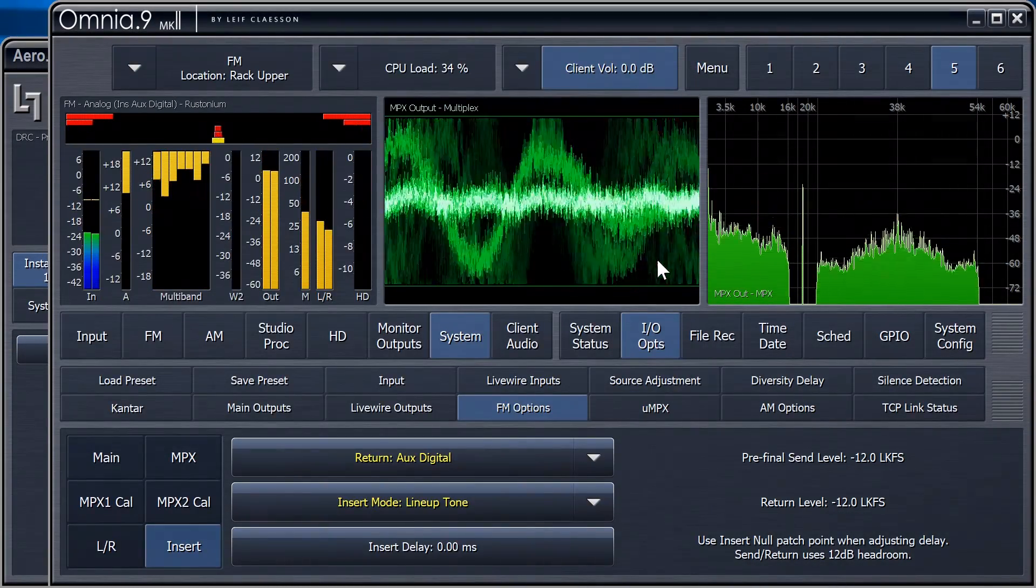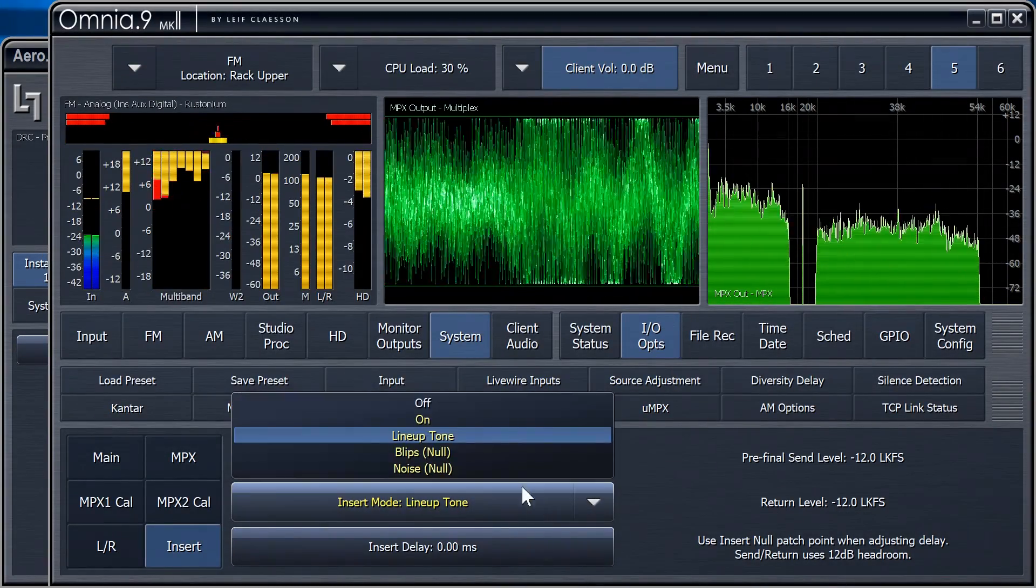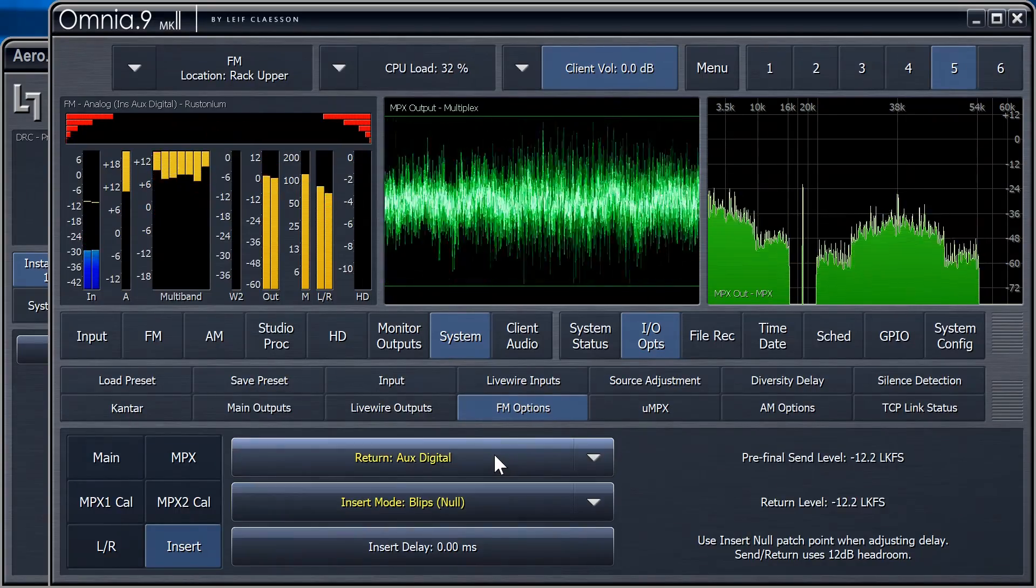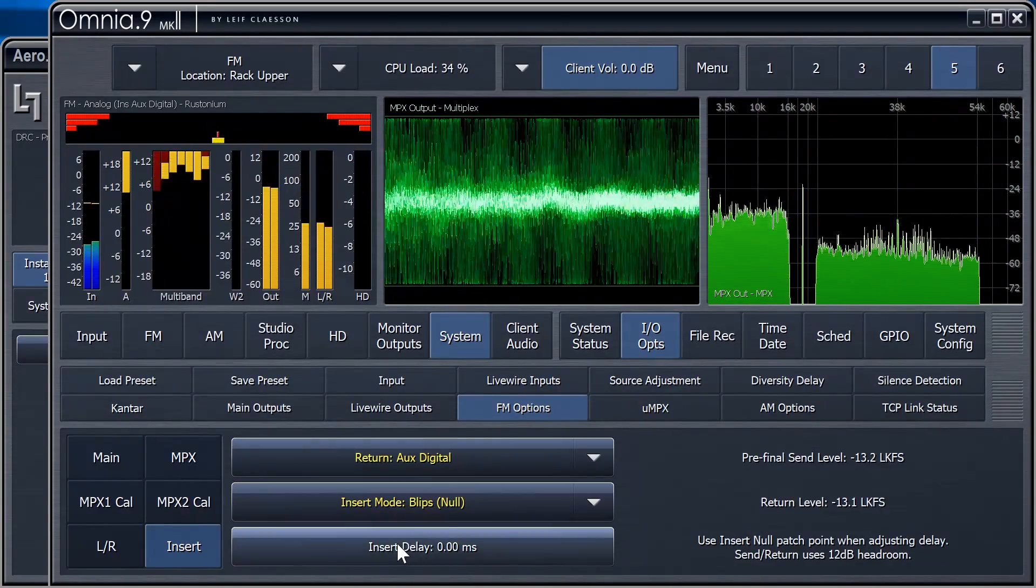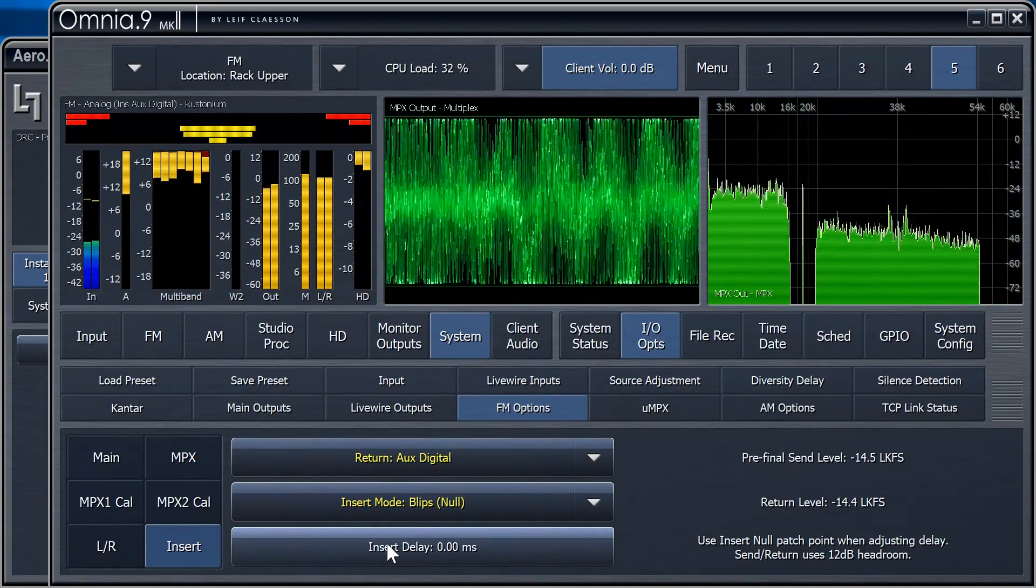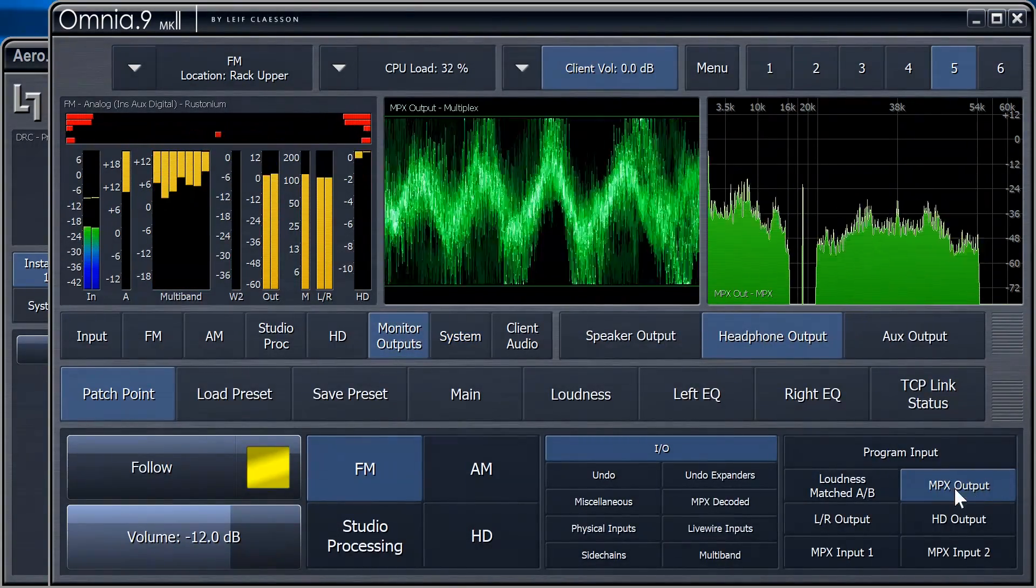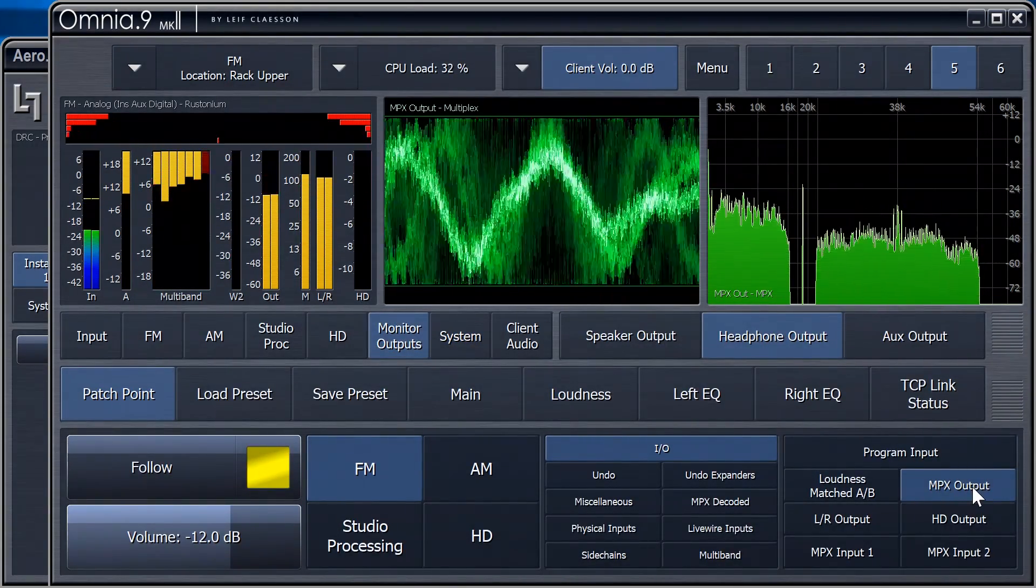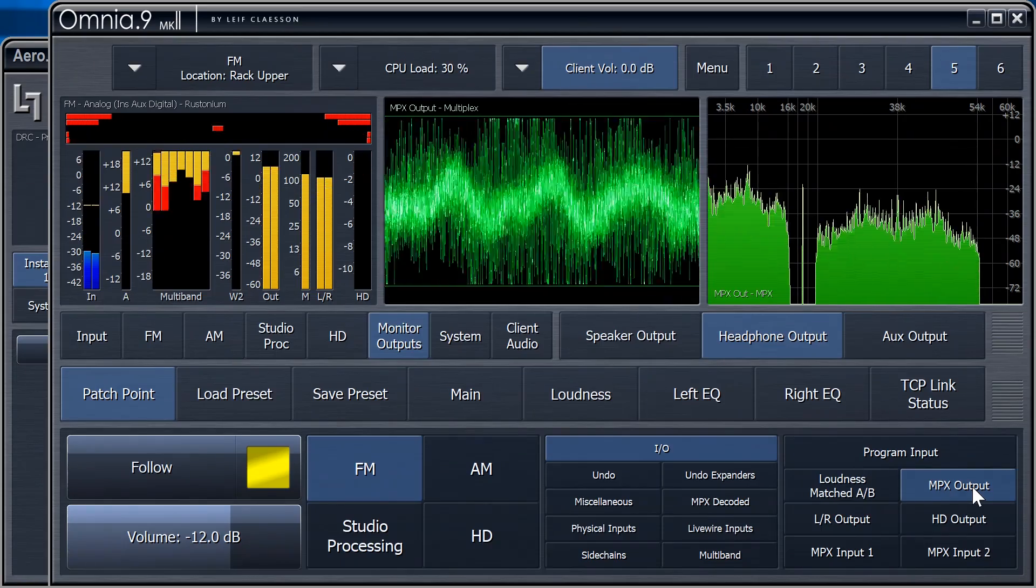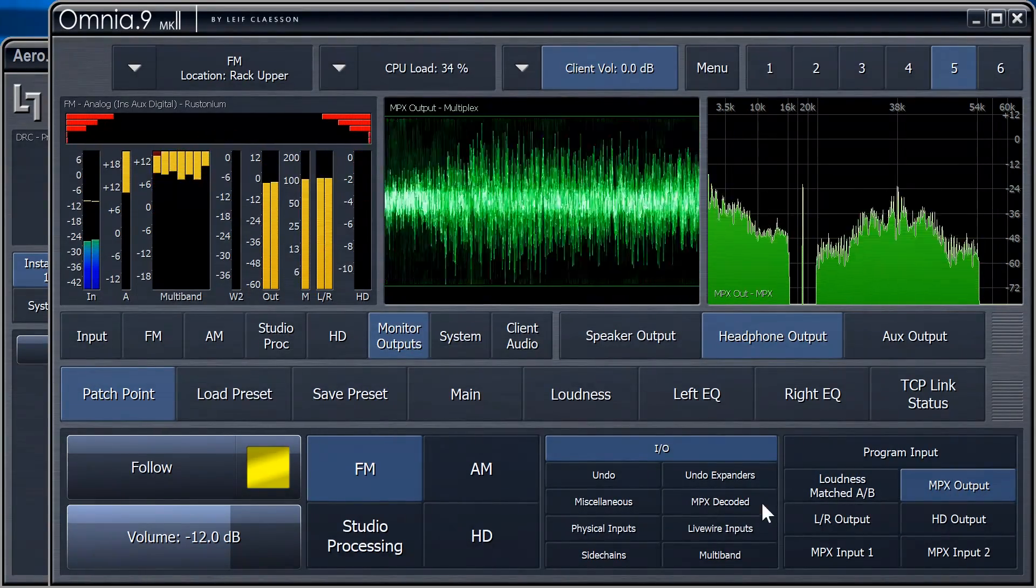Now, it's time to set Insert Mode to Blips, so we can start tuning the delay. Notice how we're not hearing anything different yet? We're listening to the headphone output. We're hearing what's on the air. And as I mentioned earlier, the line-up is done on a separate path, which doesn't affect the on-air audio at all.